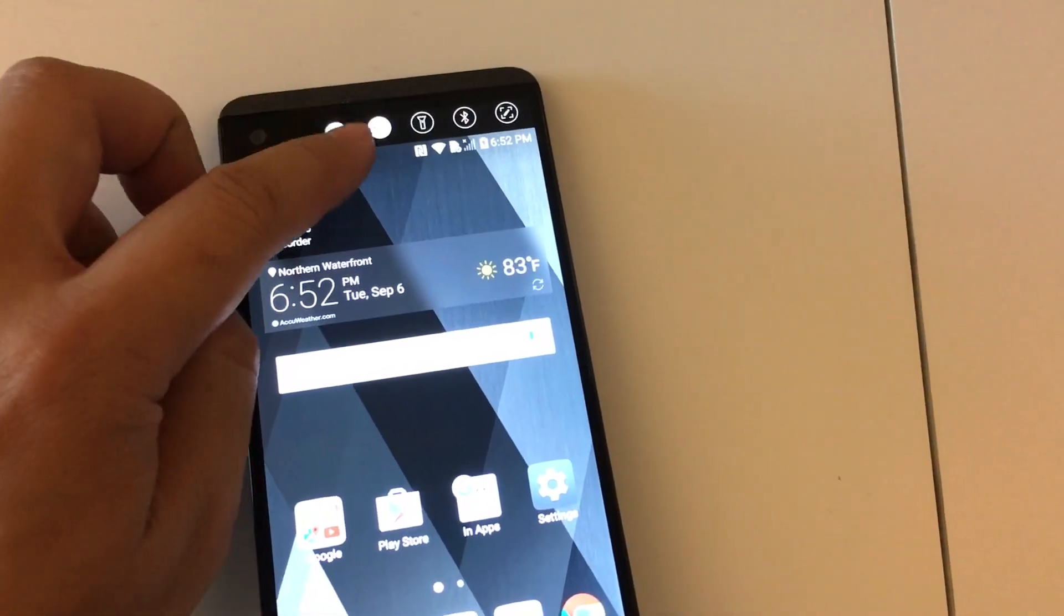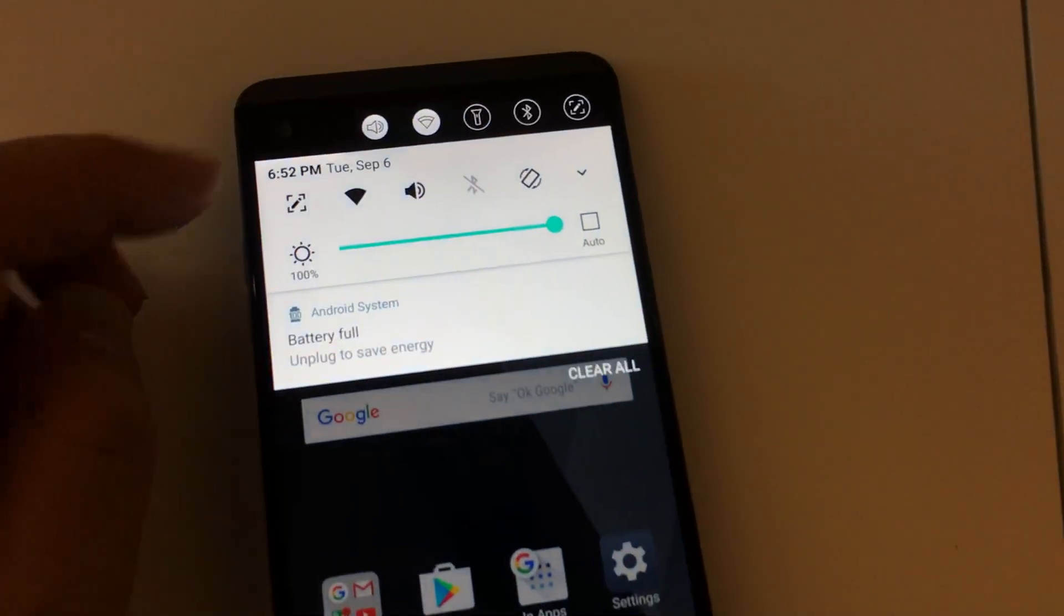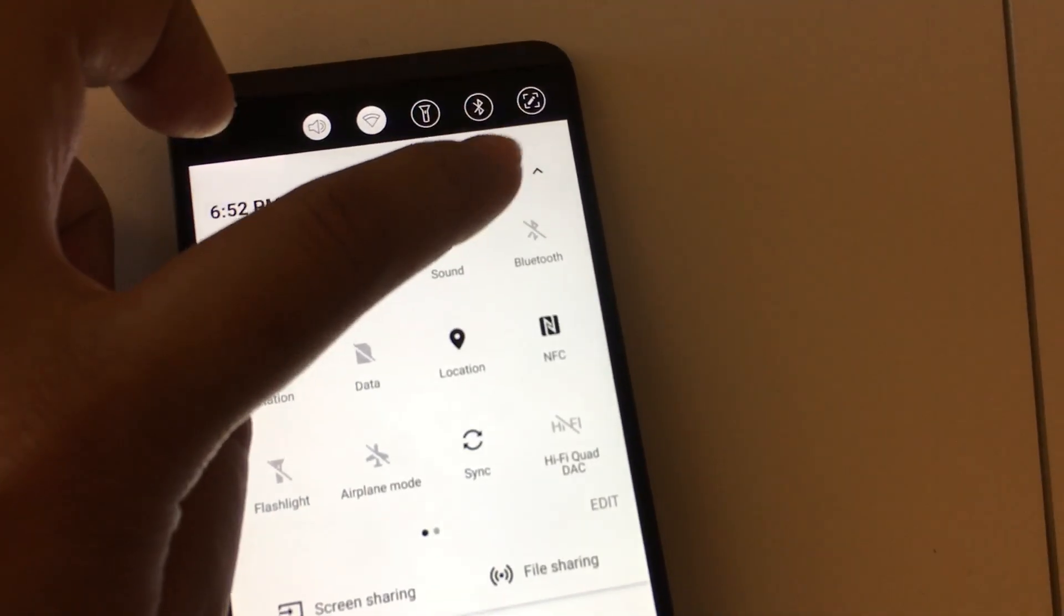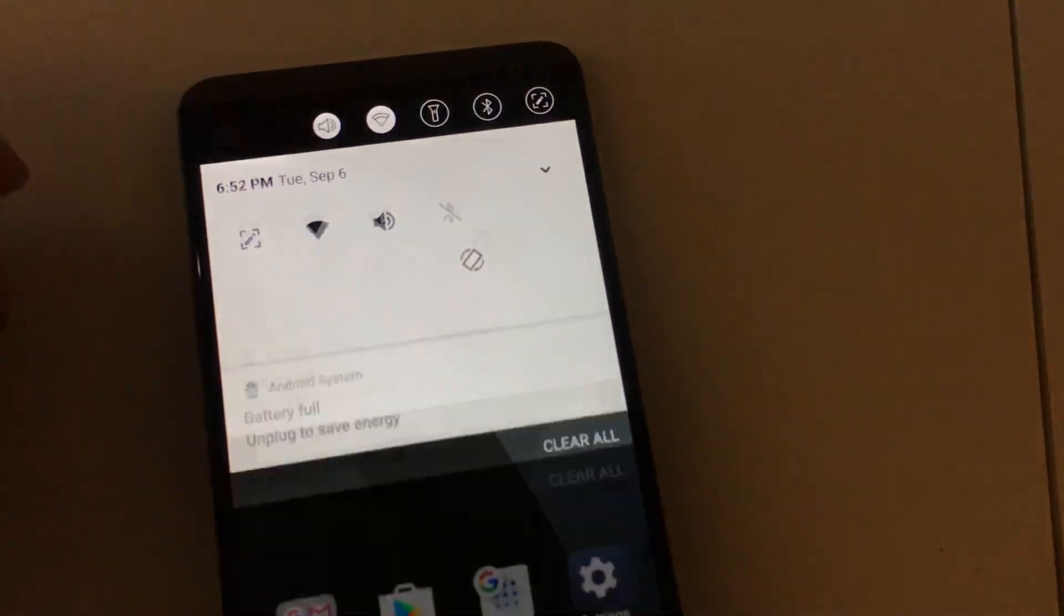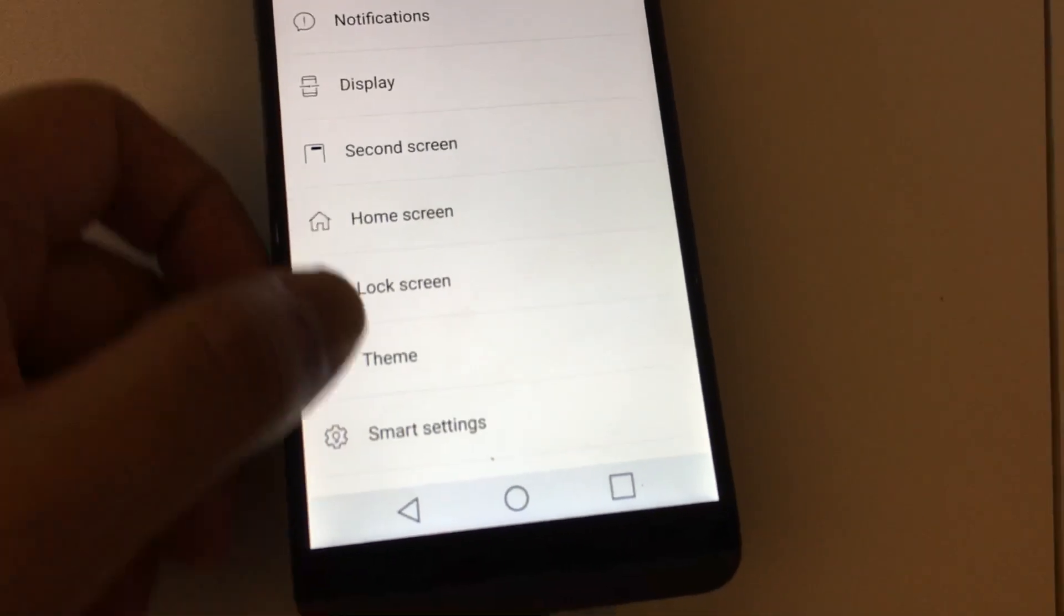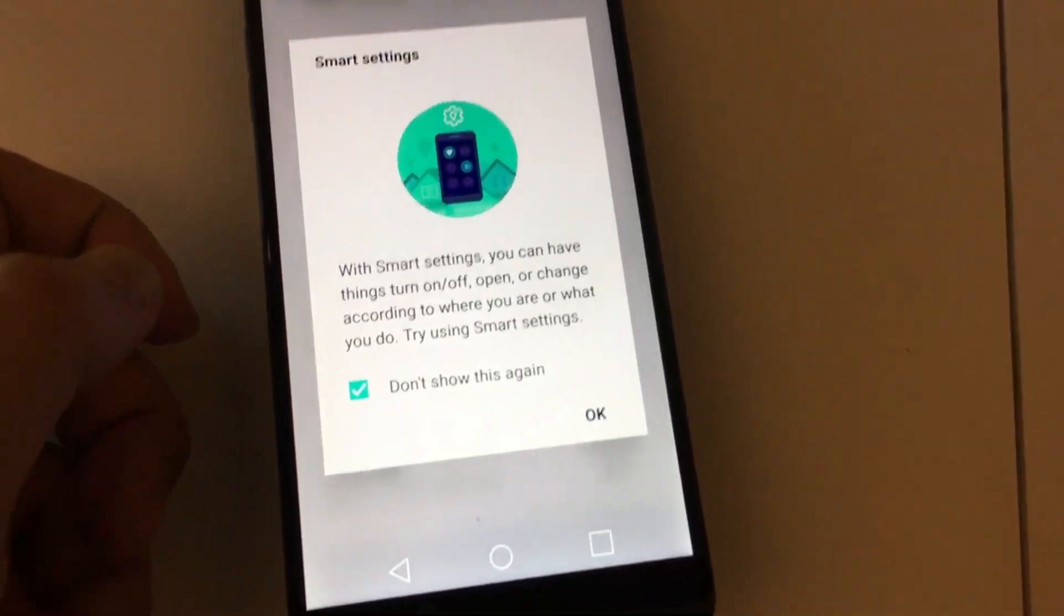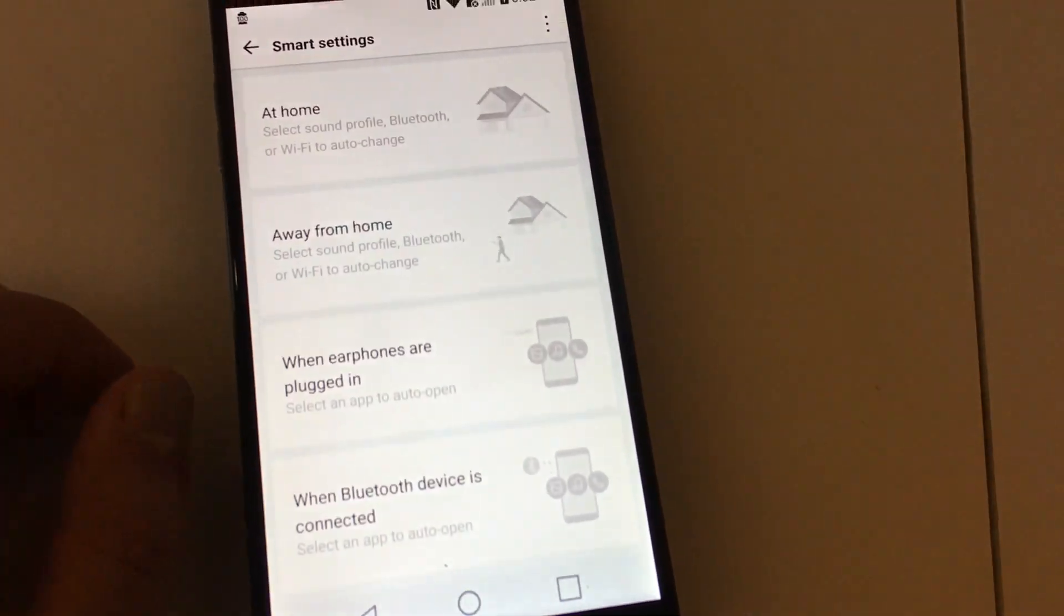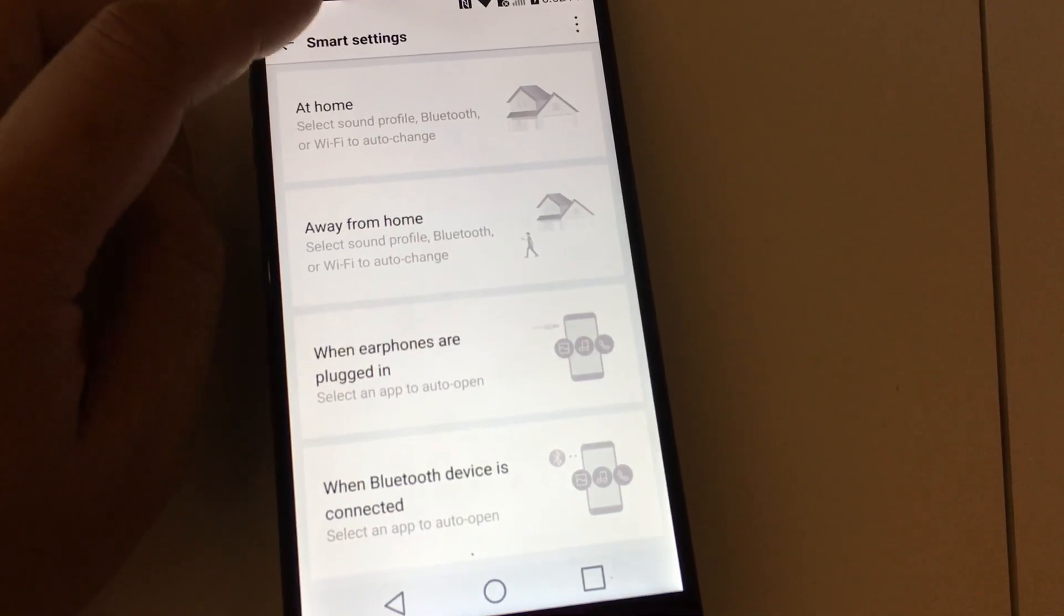This is Philip Michaels for Tom's Guide, and you are looking at the LG V20, the latest phone from LG and the successor to the V10, part of the V series. It is one of the first phones to ship with Android Nougat on it, and the big feature is really the camera.